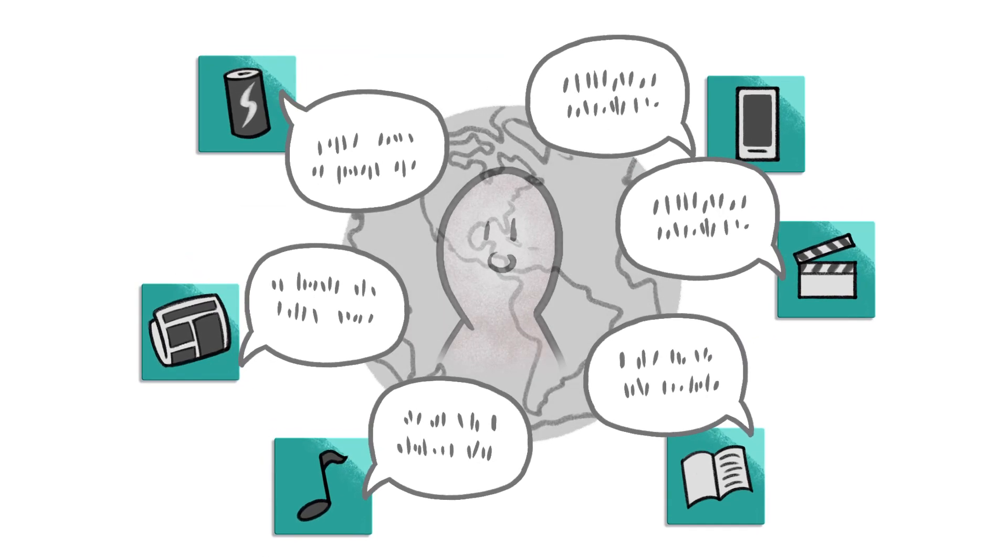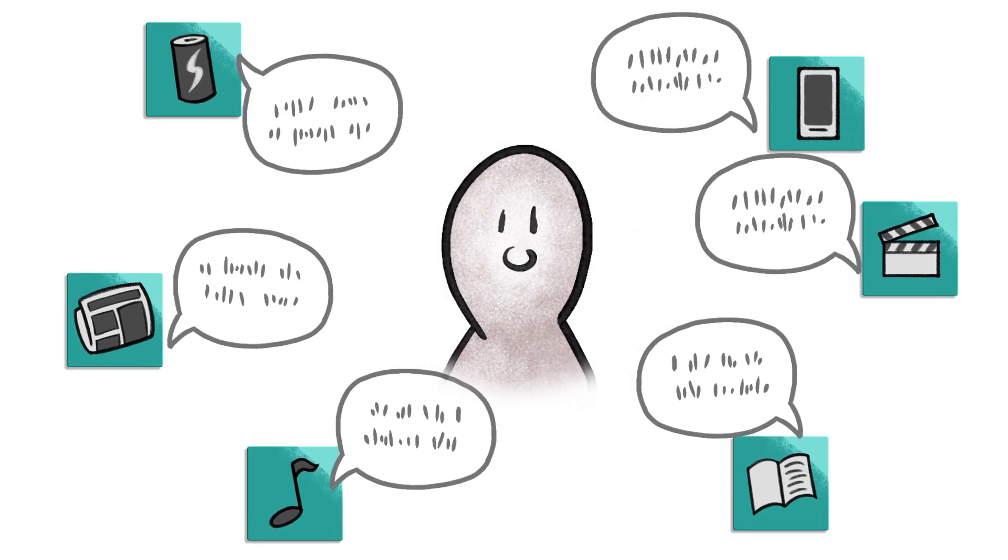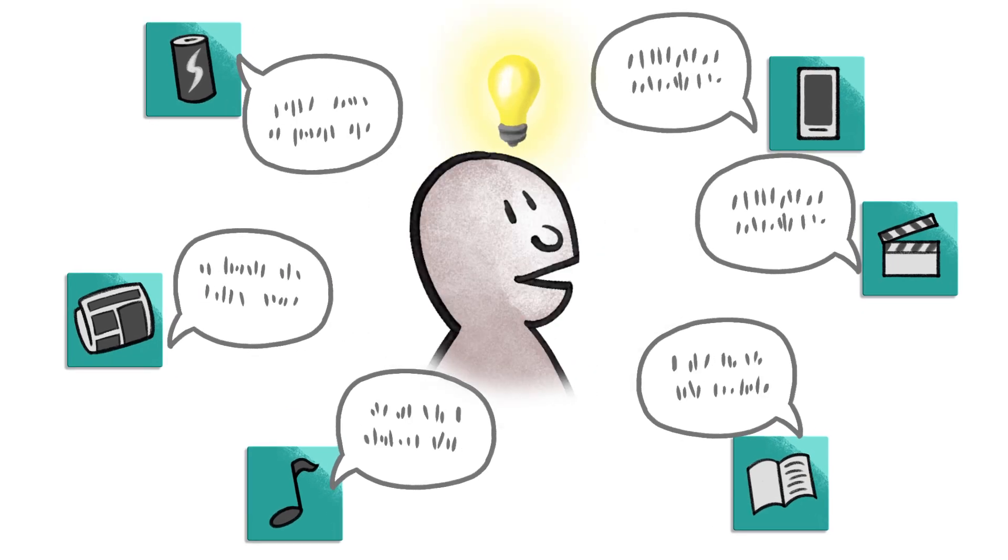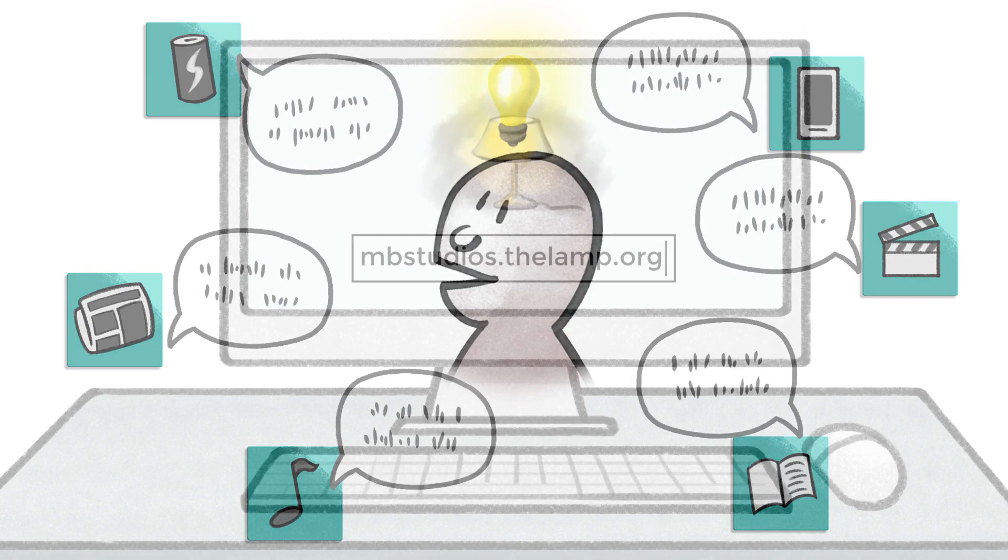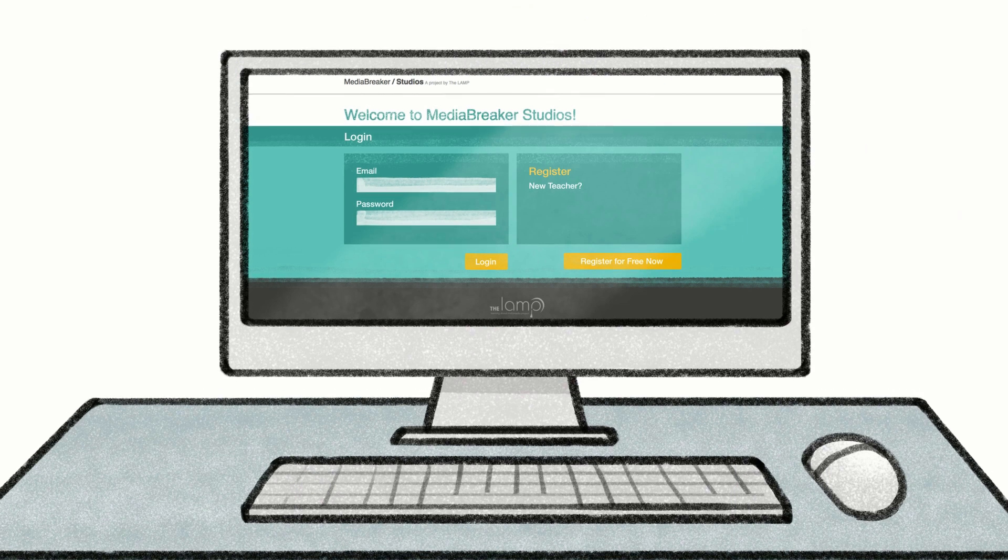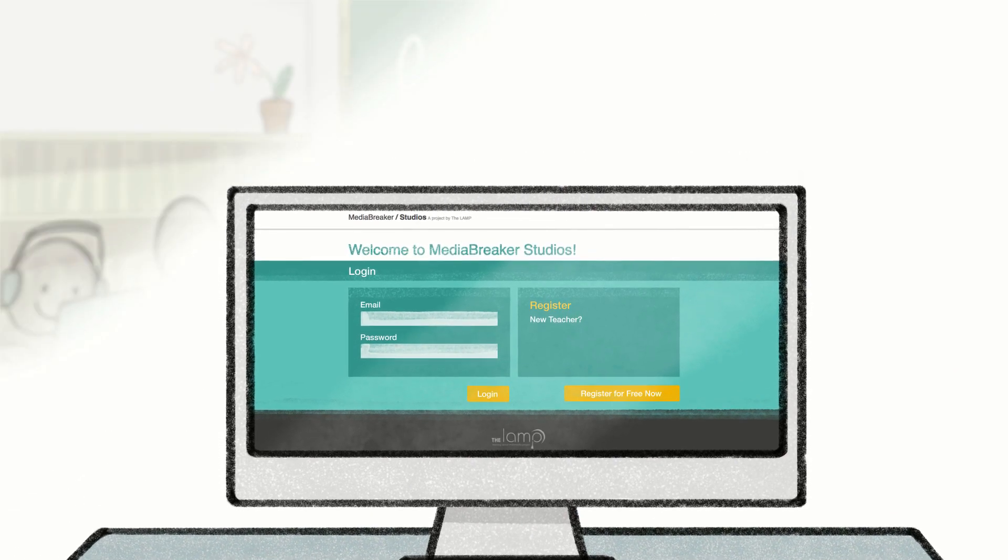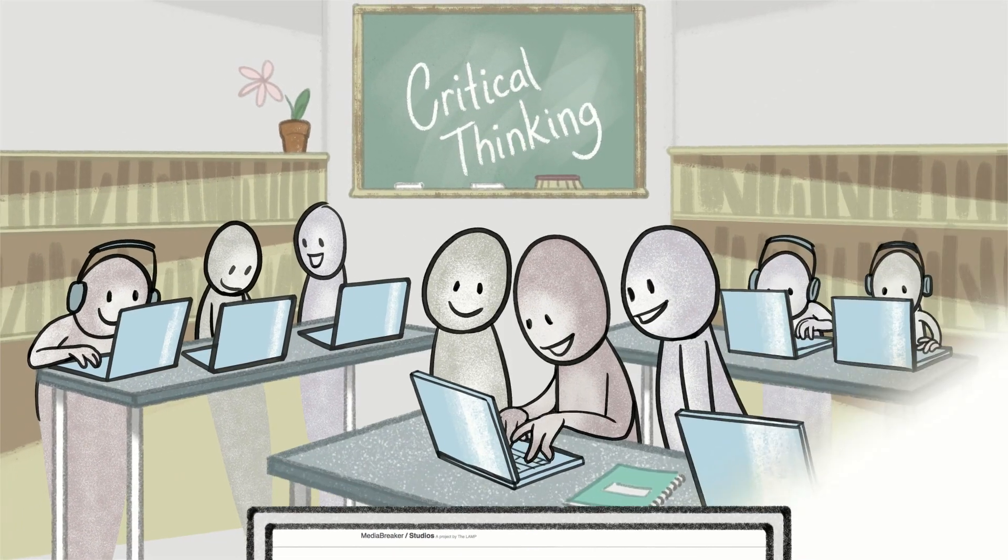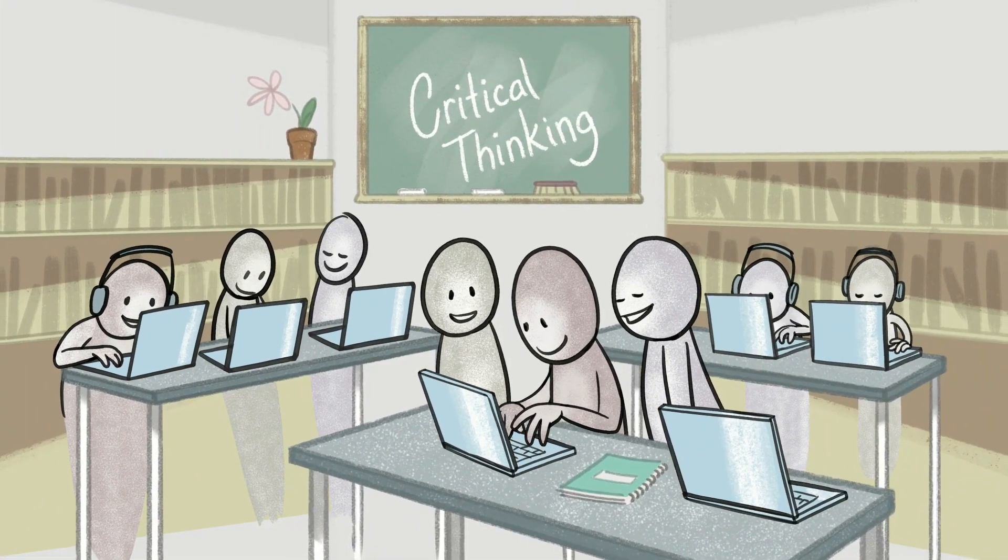What if students could use this media for learning and expressing their own opinions? Media Breaker Studios by The Lamp makes it easy to do just that in a safe online learning space.